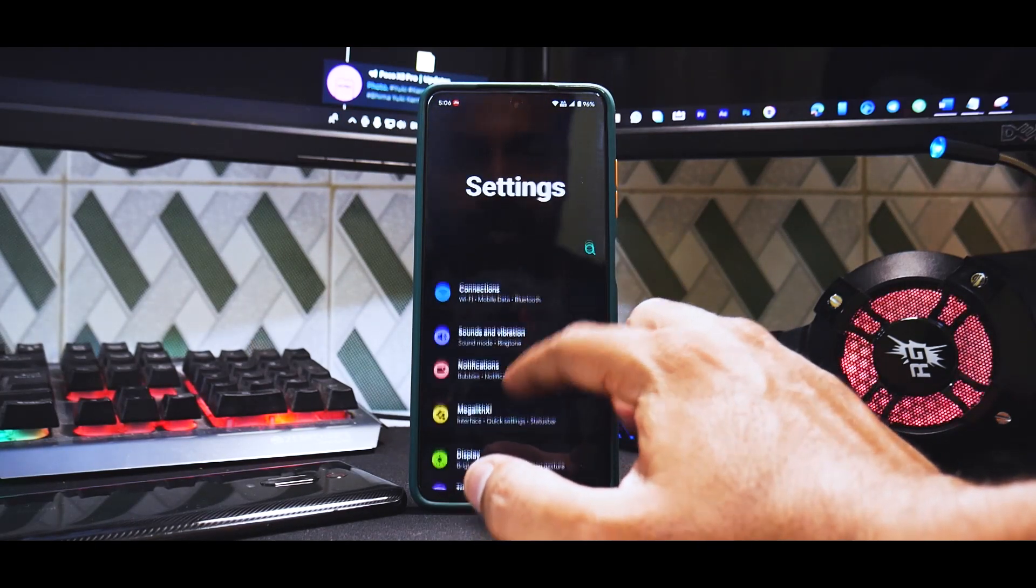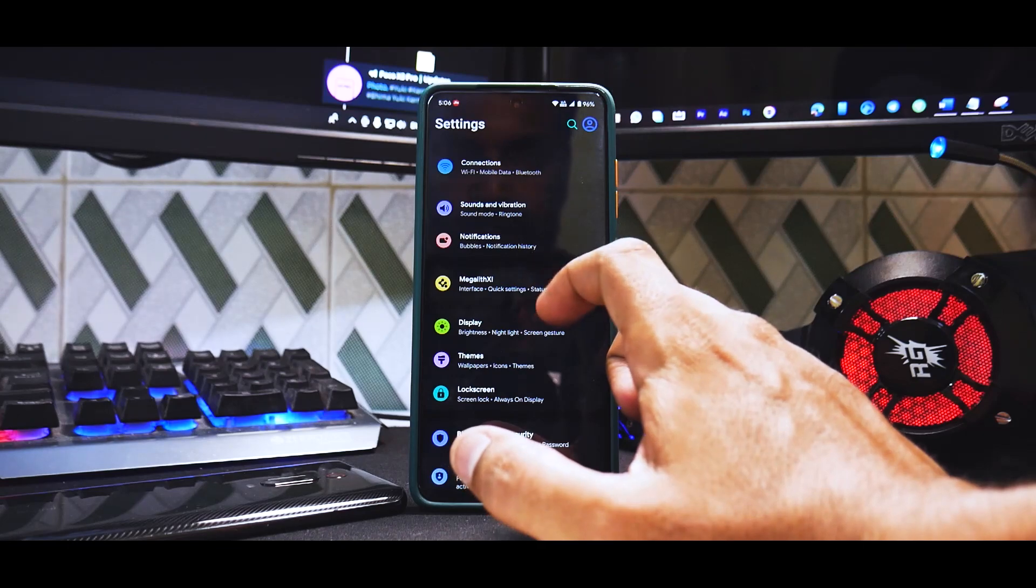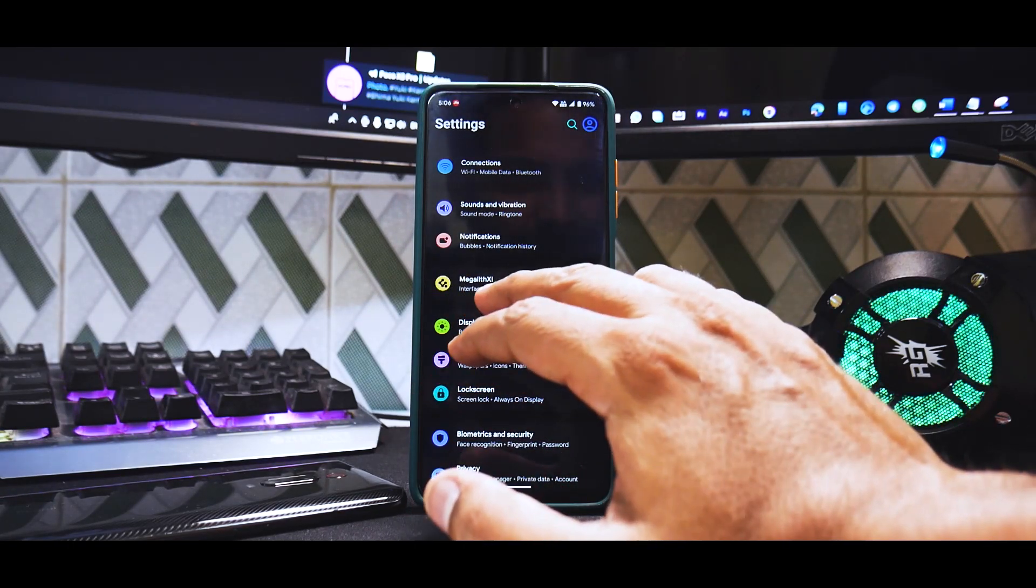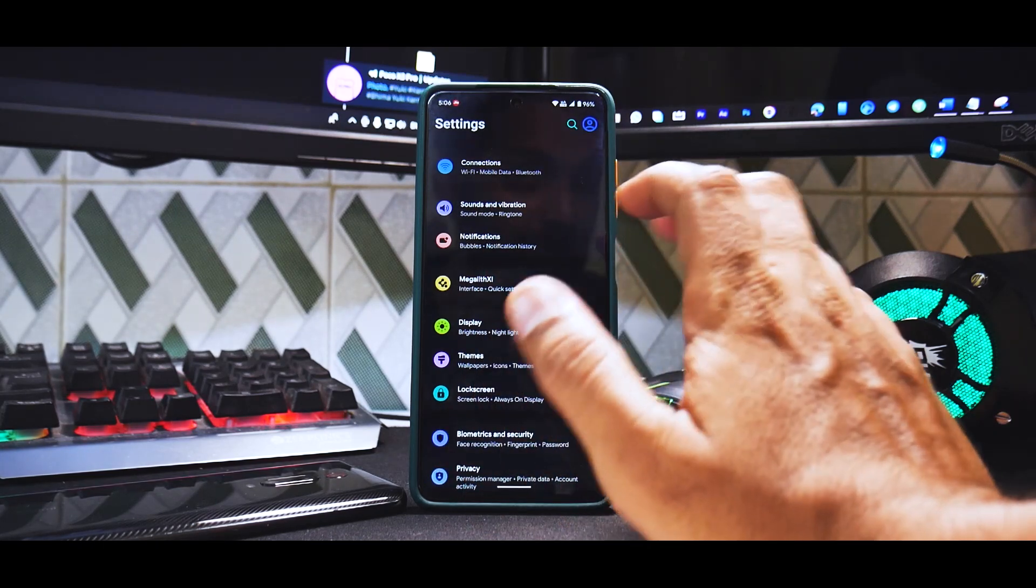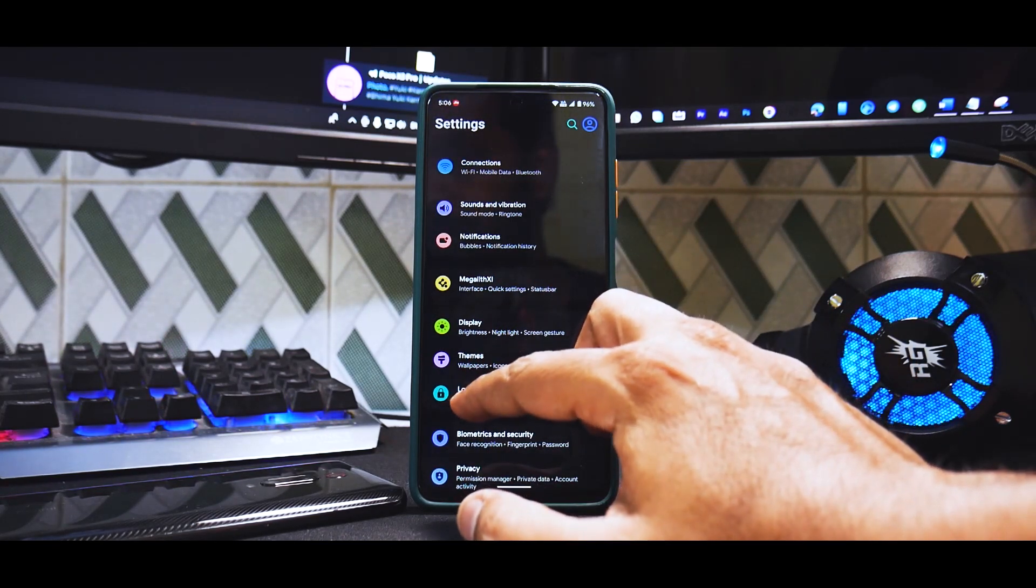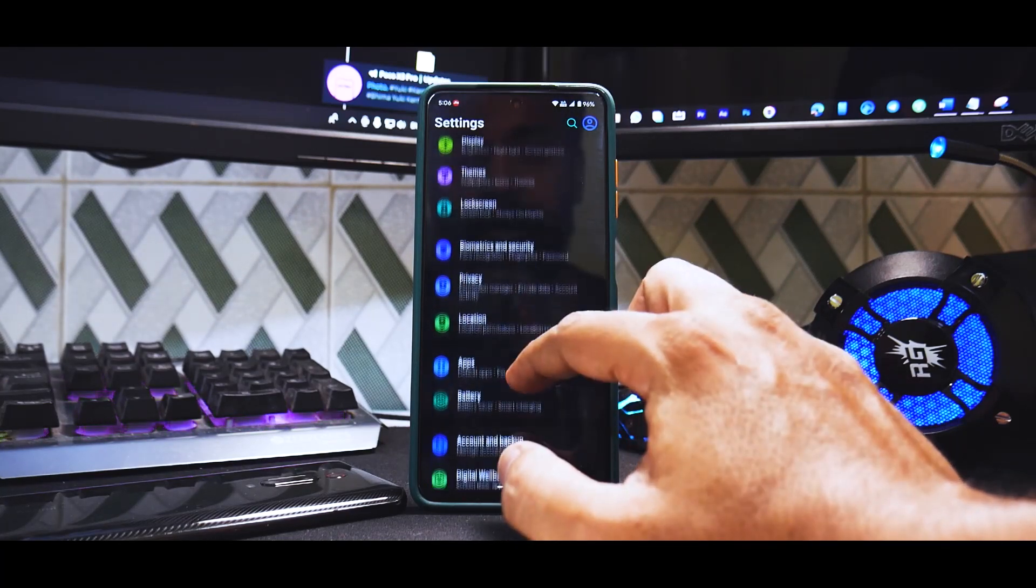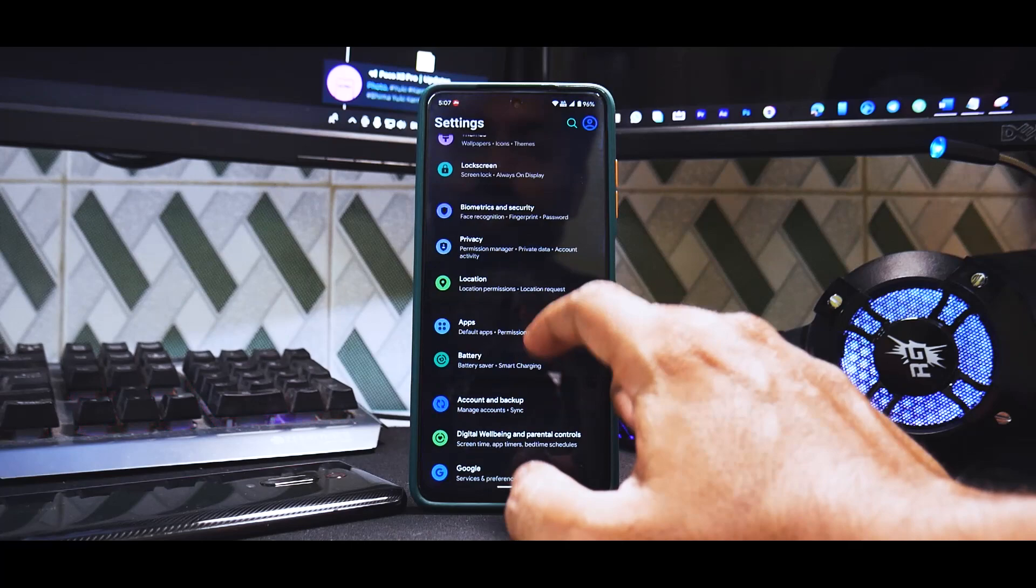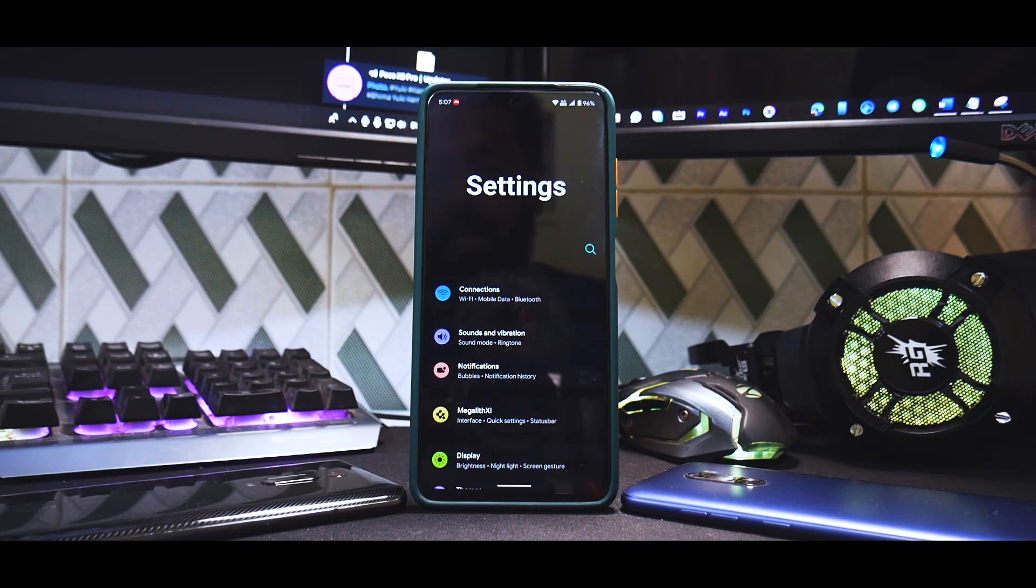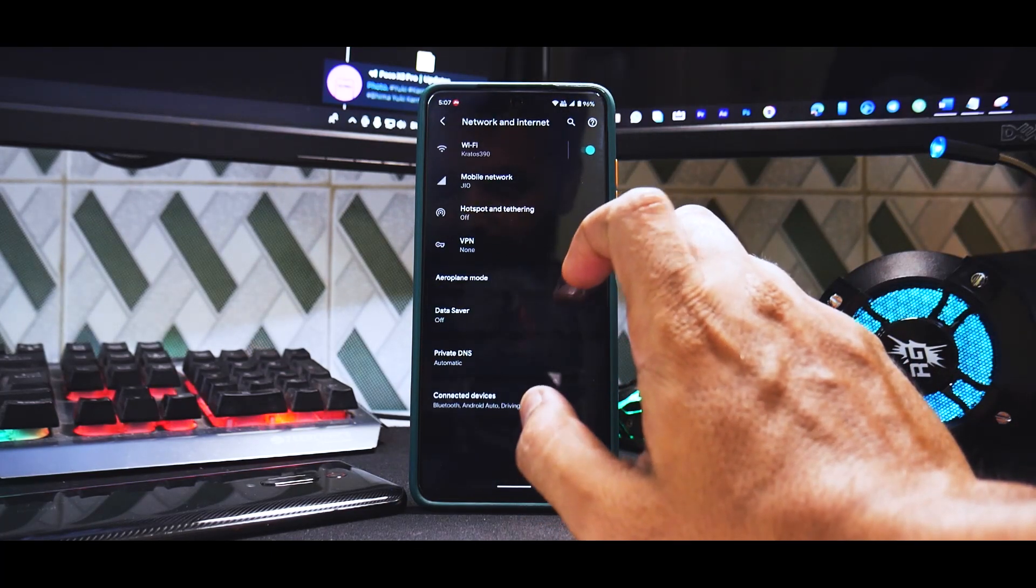You have something called Mega Lit 11. I don't know what that means but that is definitely the customization menu. You have display, themes, lock screen, biometrics and security, privacy, apps. More or less this is very similar to all the other custom ROMs which come with Android 11, but they have done things differently and it shows.